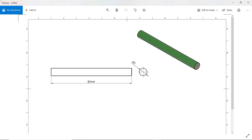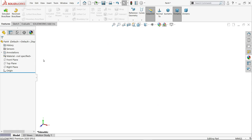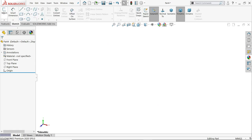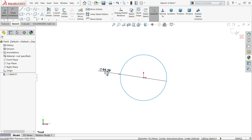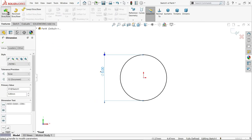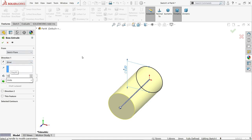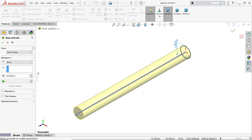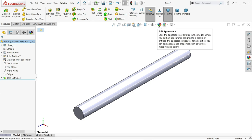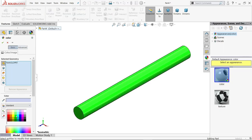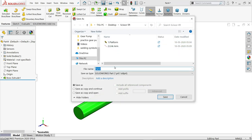The third part is a pin — 53 millimeters long and 5 millimeters in diameter. Choose the front plane, draw a circle, and set the diameter to 5 millimeters. Go to features, select extruded boss base, set the length to 53 millimeters, end condition blind. Edit the appearance and save the file as 'long pin'.